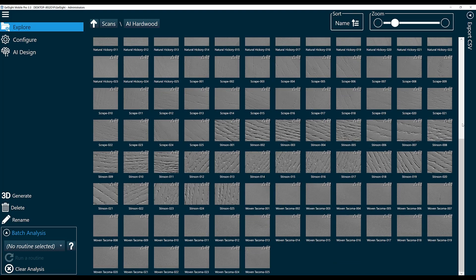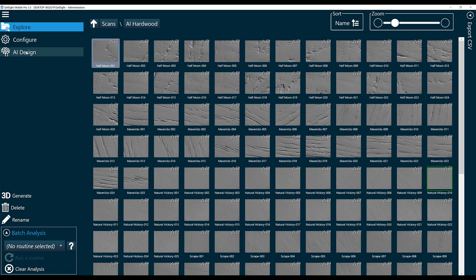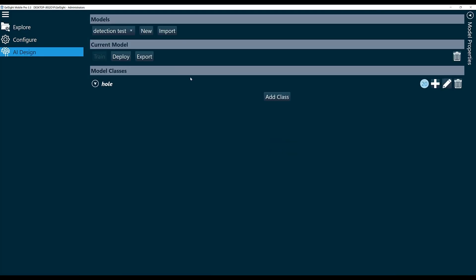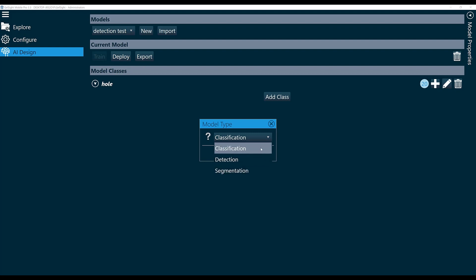Once I've collected my data, I'm ready to build my AI model. So I'll click AI Design here. I'm going to create a new model by clicking New. For model type, we can pick from classification, detection, and segmentation. In this example, we're going to click Classification.